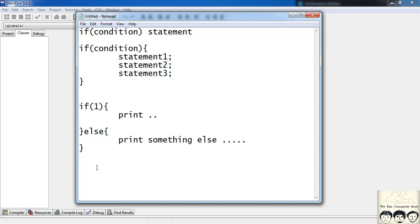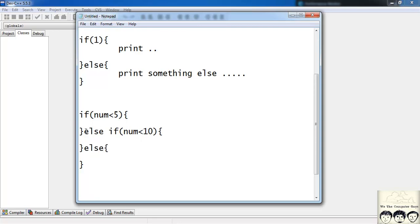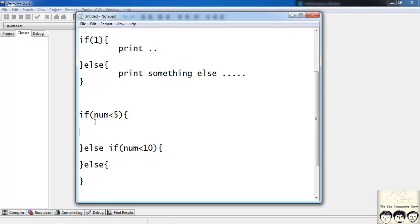Now suppose you want to compare a number to check if it is less than 10, between 10 and 15, or greater than 15. You can use an else-if ladder: if number is less than 5, execute some lines of code; else if number is less than 10, execute certain other lines of code; else execute certain other lines of code.